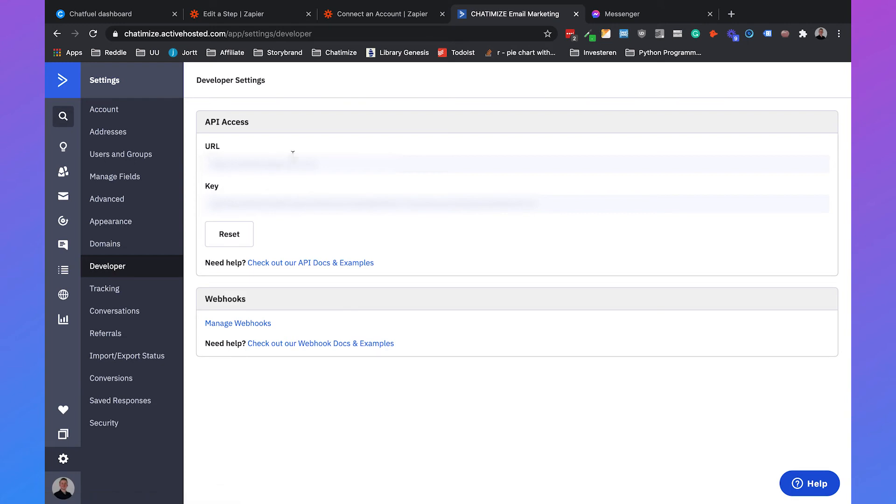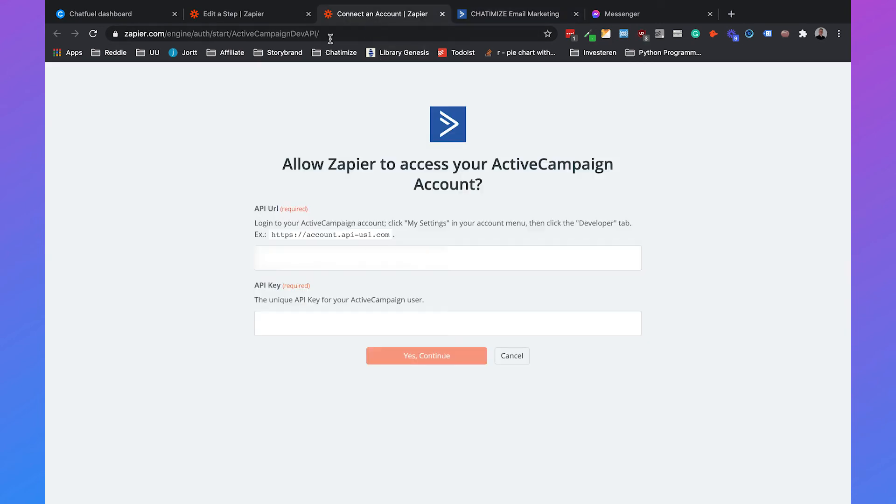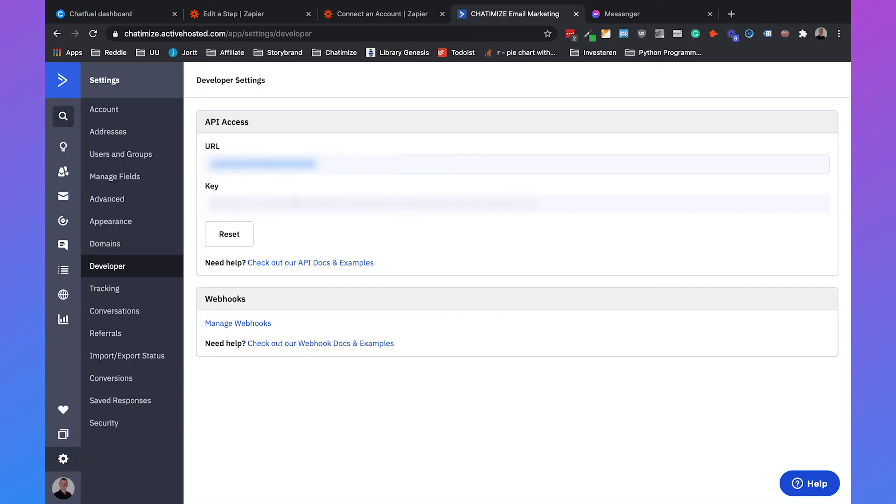You don't want to share your URL or your key with anyone else. This is just strictly for you. When you provide access with your URL and someone has your key, they can make changes to your ActiveCampaign account, and you don't want that. So just keep this to yourself and add it here as the API URL and the key.